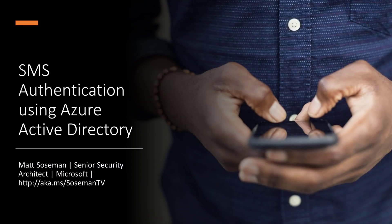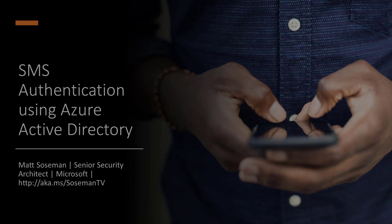Hi, I'm Matt Sosman, a Senior Security Architect at Microsoft, and I'm super excited to talk to you about SMS authentication using Azure Active Directory. This is passwordless coming to life. Let me show you what I mean by that.